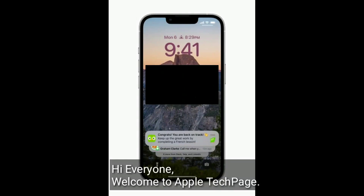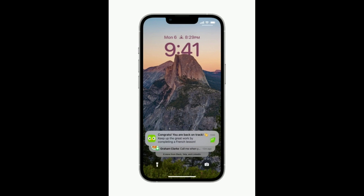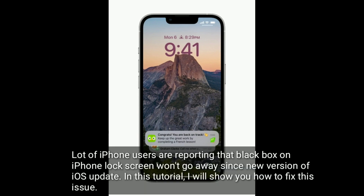Hi everyone, welcome to Apple Tech Page. A lot of iPhone users are reporting that a black box on the iPhone lock screen won't go away since the new version of iOS update. In this tutorial, I will show you how to fix this issue.